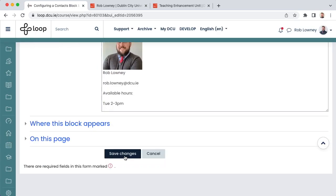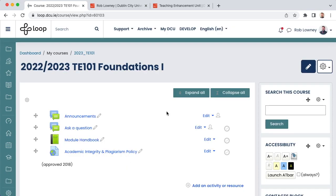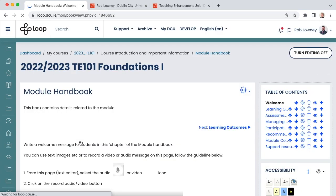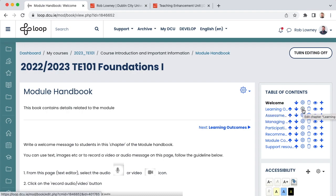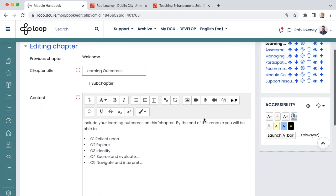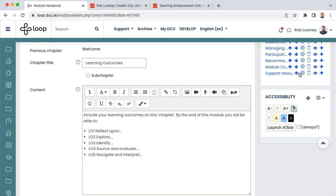When the contacts block is updated, choose save changes to return to the loop page. You might also want to edit the template module handbook here with your own module's details. With editing turned on, open the handbook. Use the cog icon in the table of contents block to edit a particular chapter in the handbook. For example, you might want to enter your learning outcomes. Or your reading list.